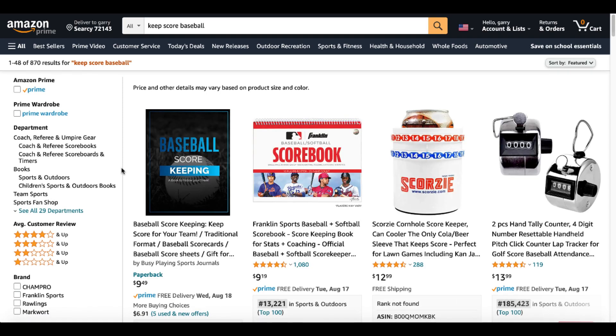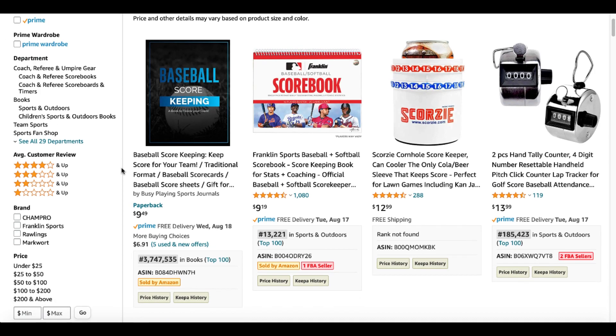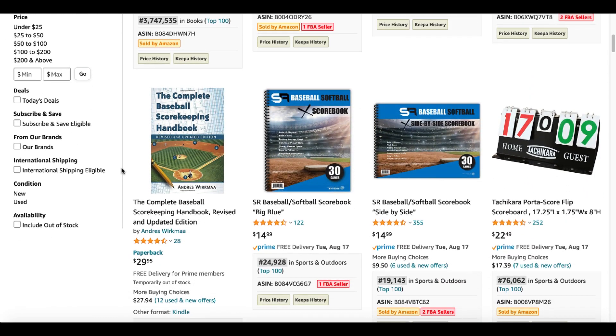And you can see here, Baseball Scorekeeping, Keep Score for your team, traditional format, Baseball Scorecards. Scroll down.